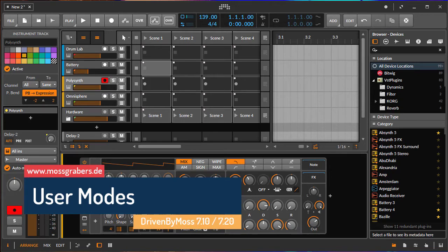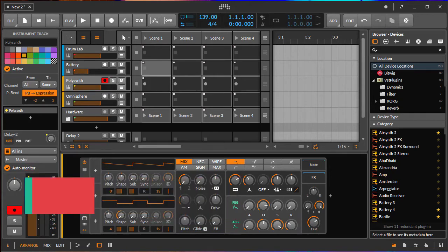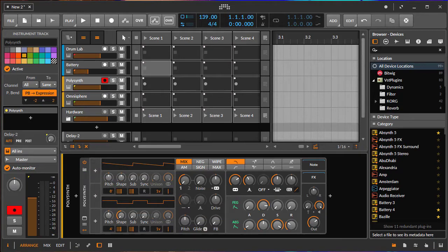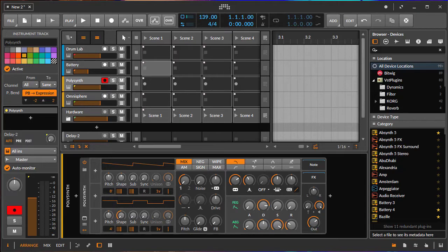Hello and back again to more news about Driven by Moss. I just released version 7.2, and together with 7.1, the big news is we now have user modes available for the Push 1 and 2, the Launchpad Pro, the Generic Flexi, and OSC.